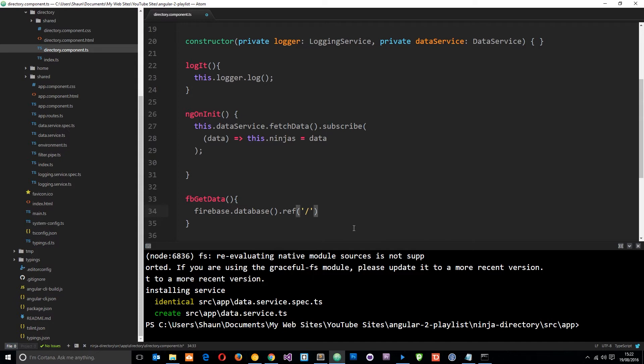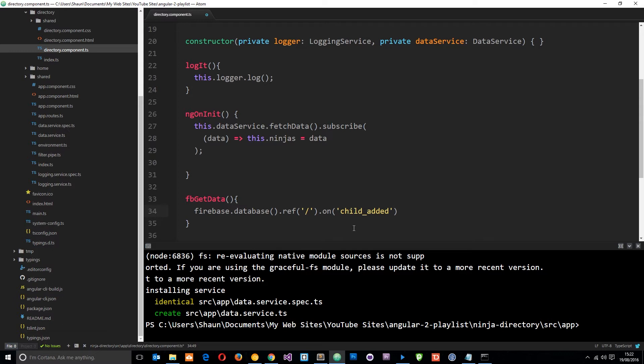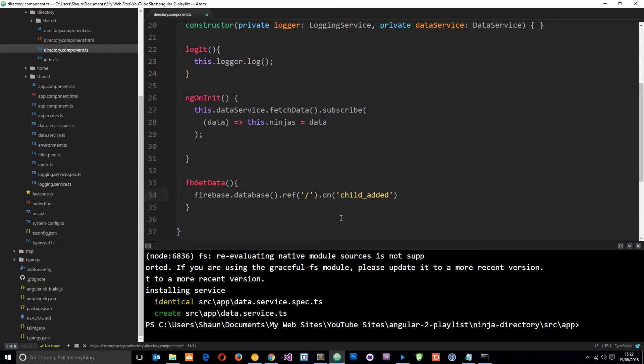Okay cool so now we've reached in and we've got a reference to our data. Now we can use an event listener called on child added. So I'll say dot on and put child underscore added right there. And what this is going to do is listen out for whenever a child is added to this reference on the database. So whenever we add something to it a new ninja.